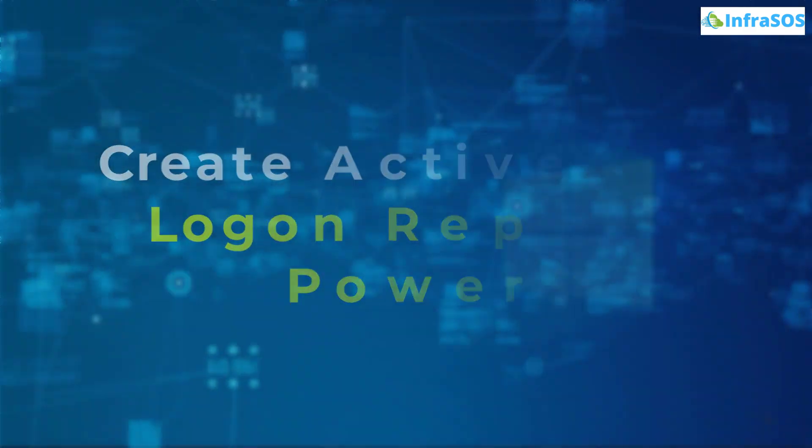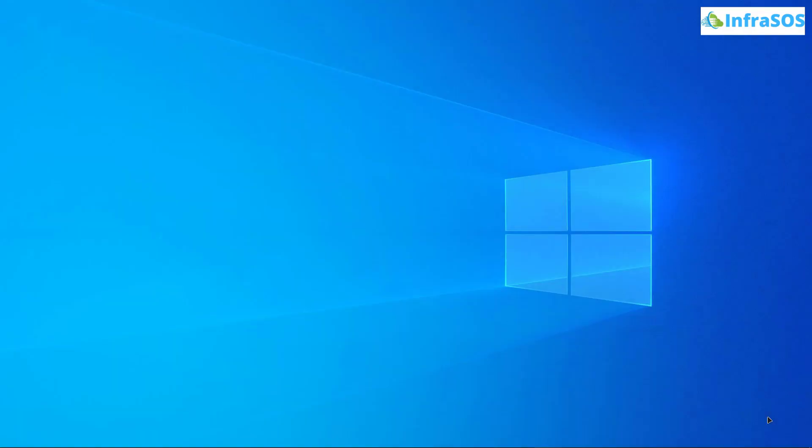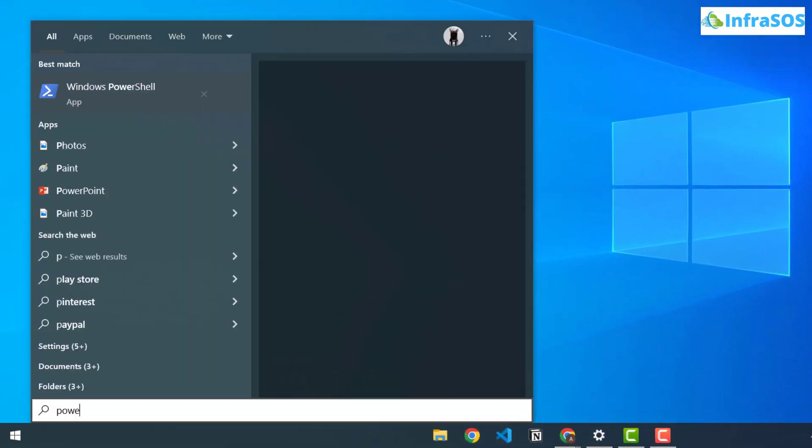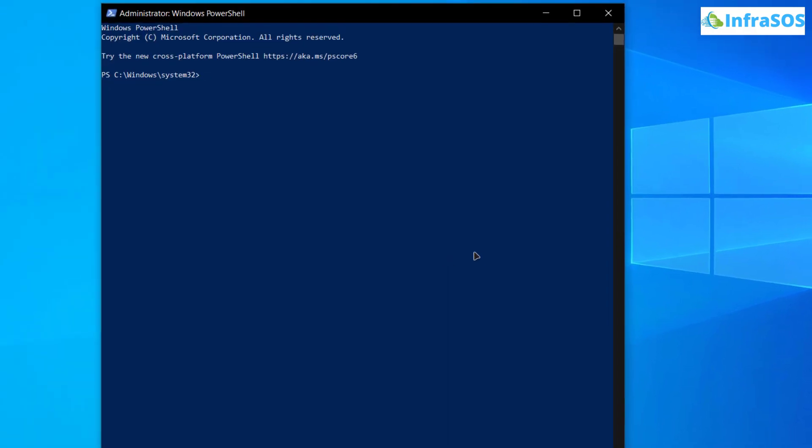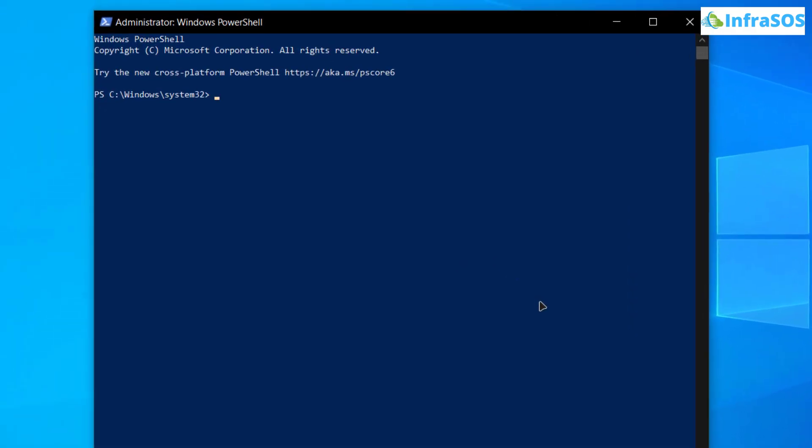Now for this you need an Active Directory attached computer or machine and you also need to have installed git on your machine. After that simply open up PowerShell as an administrator and then you are going to simply clone this repository.